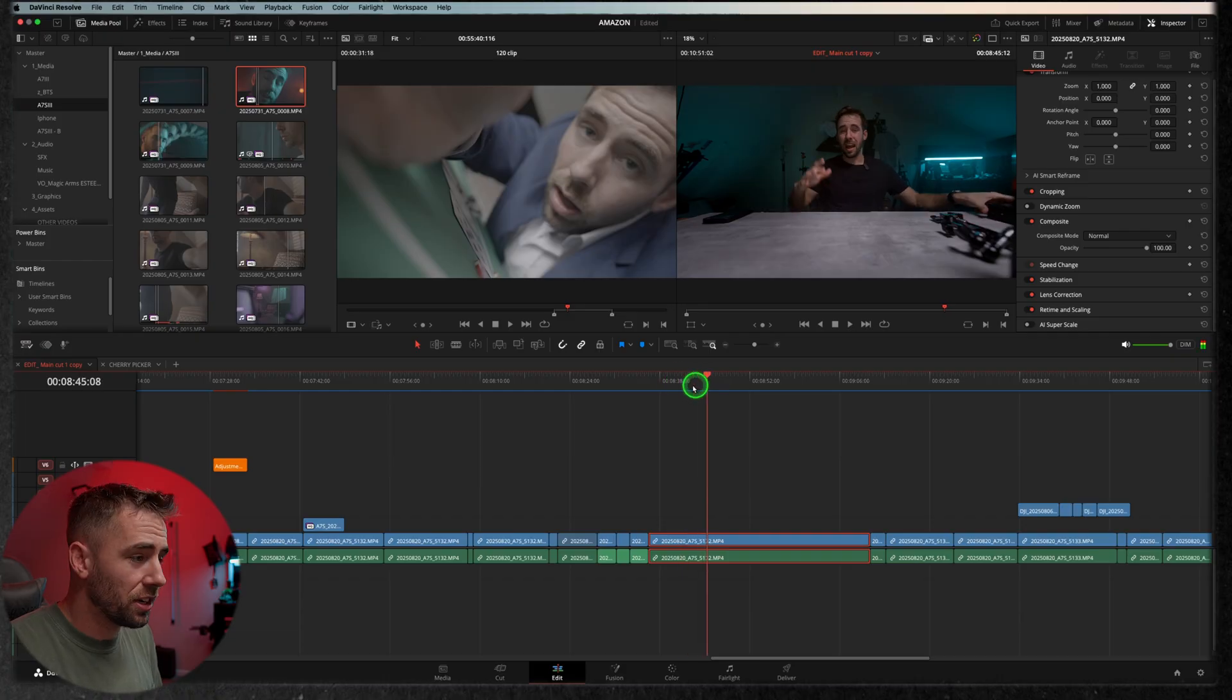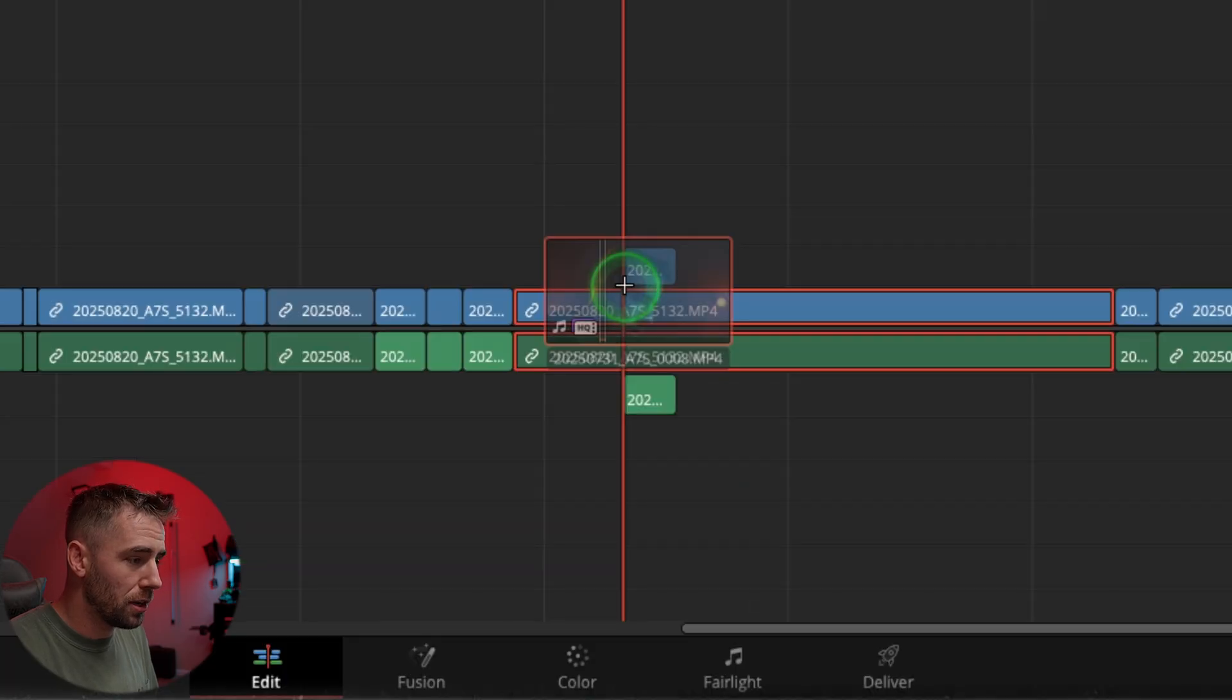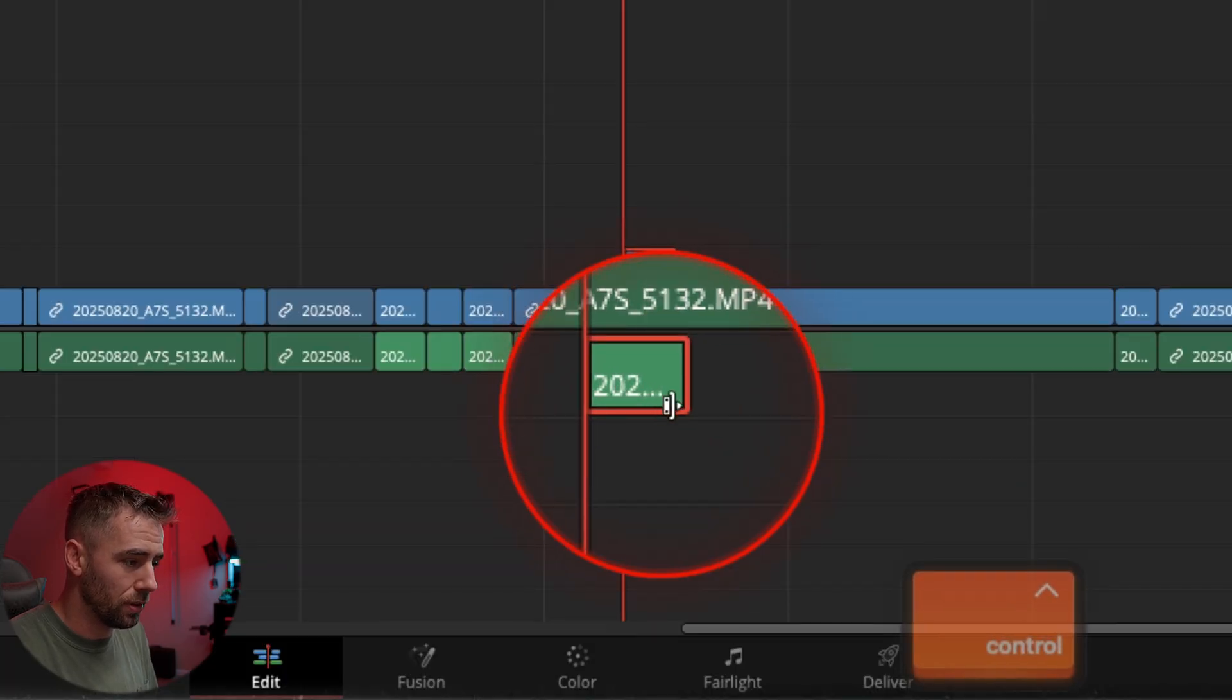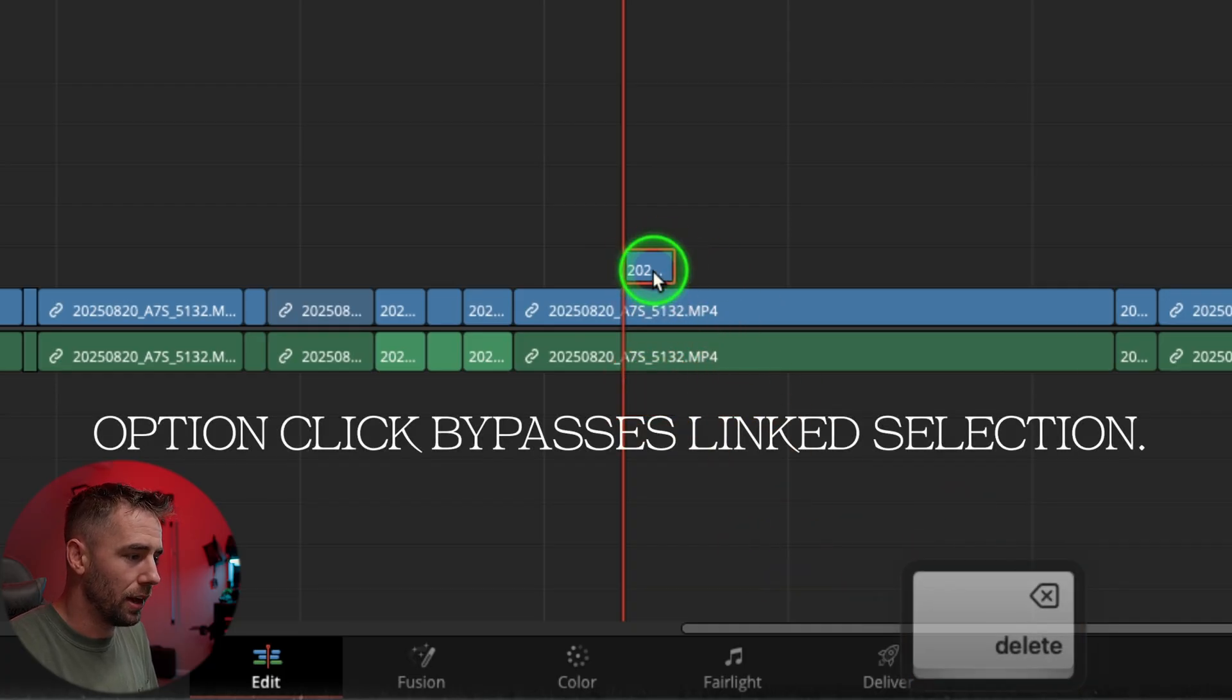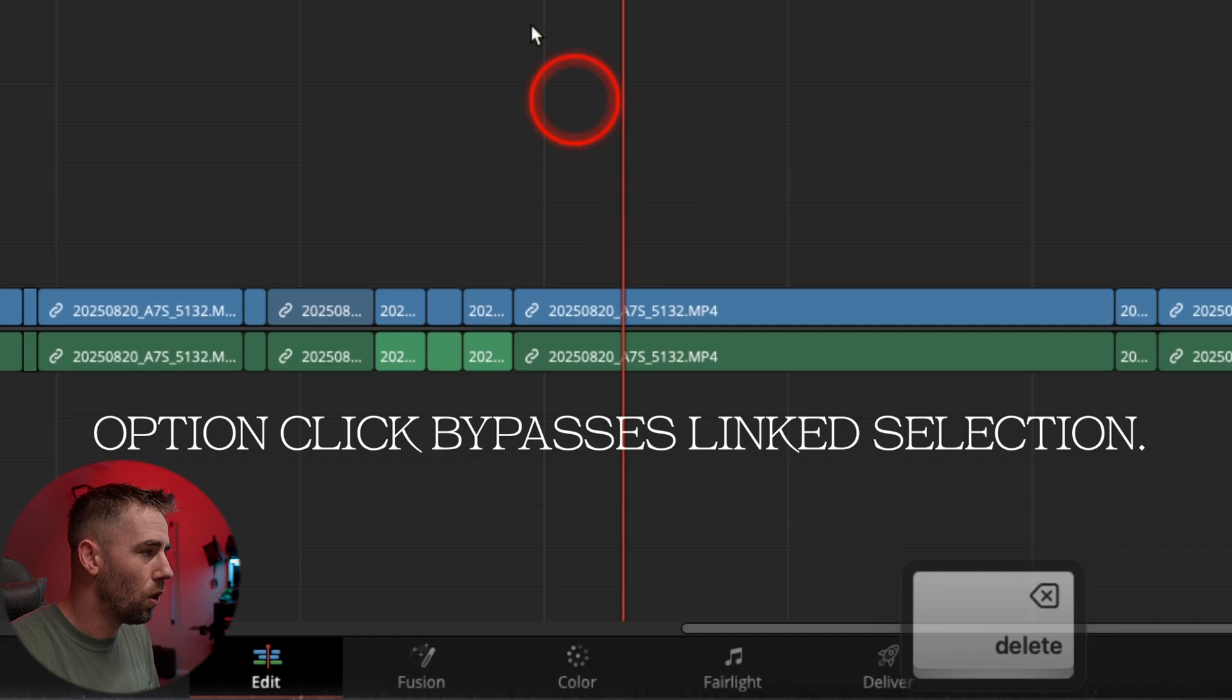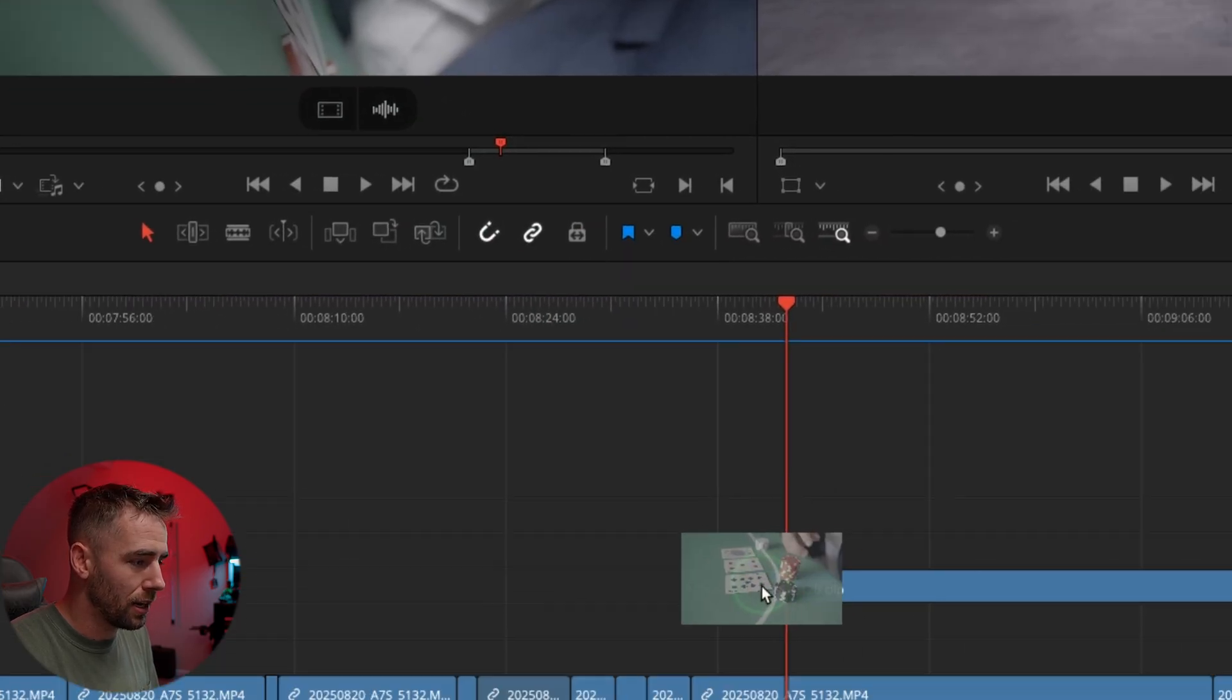So let's say during this section I'm talking, I want to put some b-roll on top. Well, if I just click and drag from the media pool, it's bringing both the video and the audio. So I'd either have to option click and delete that audio, and that's just too much time.